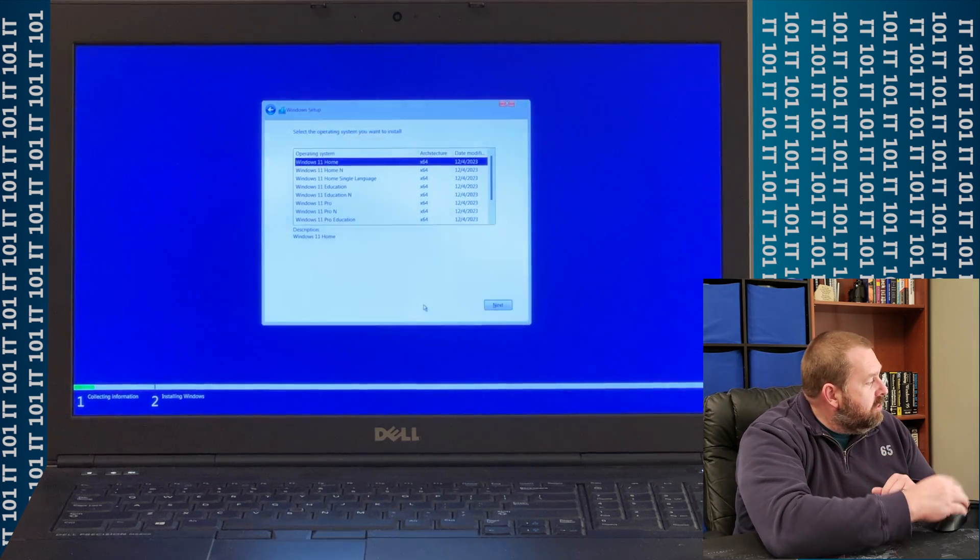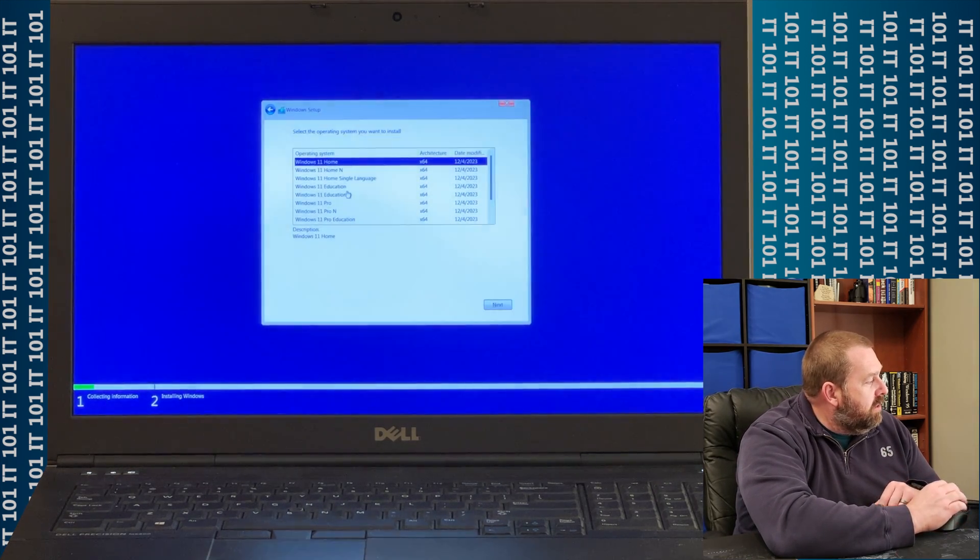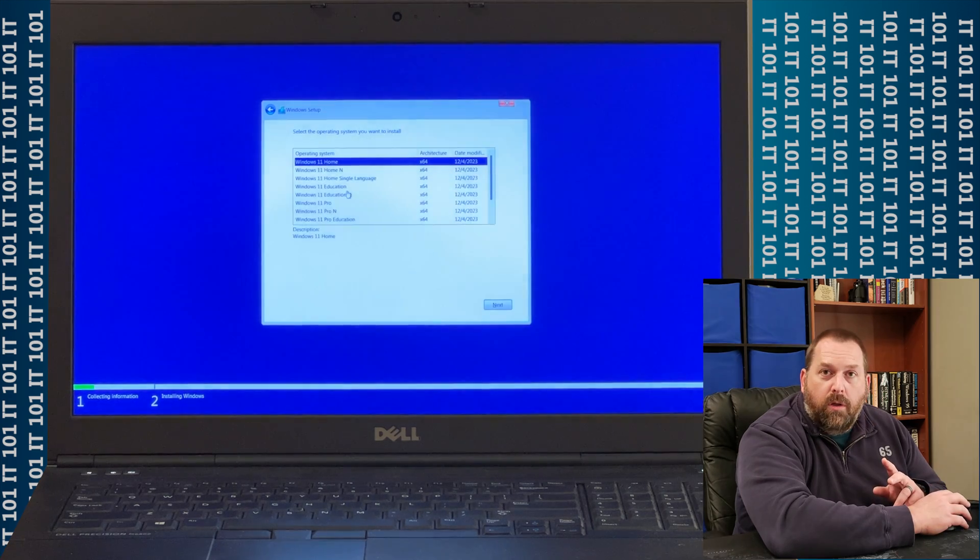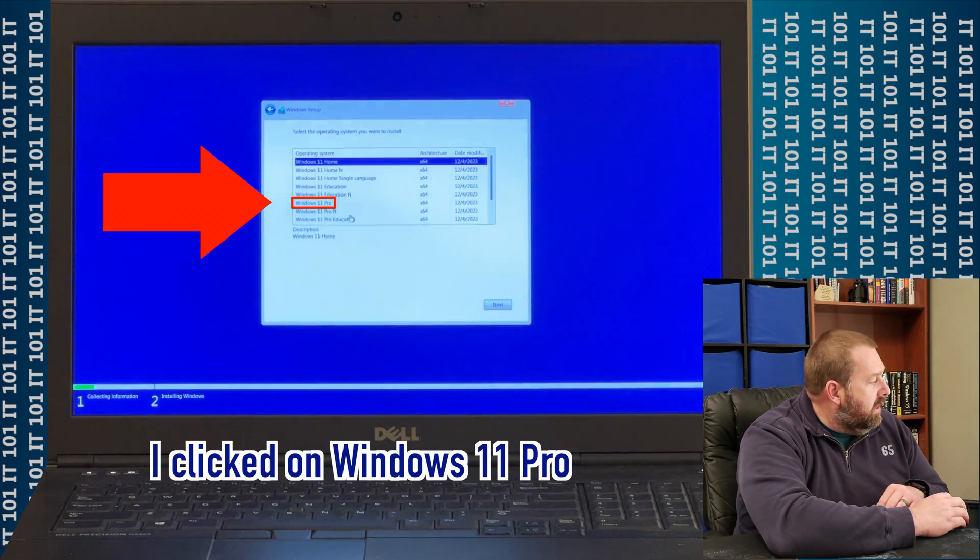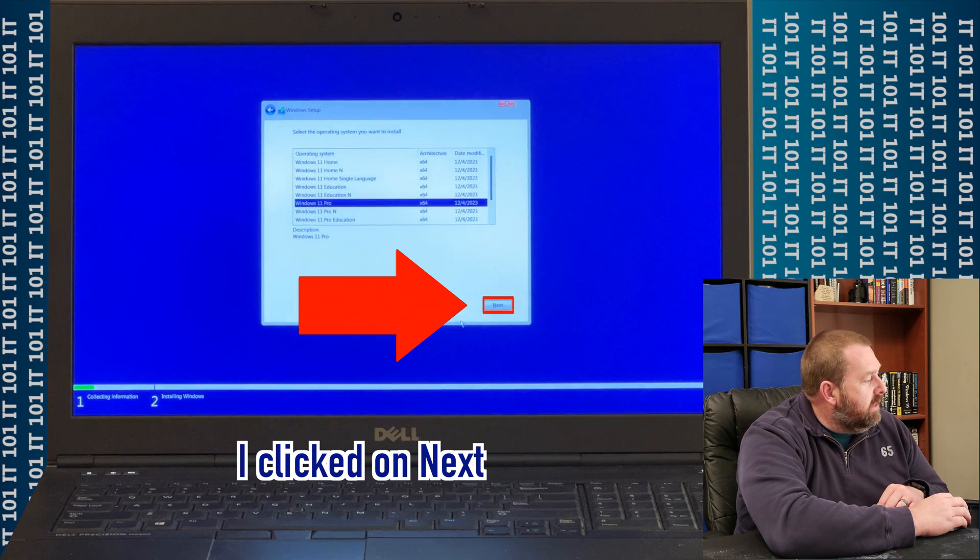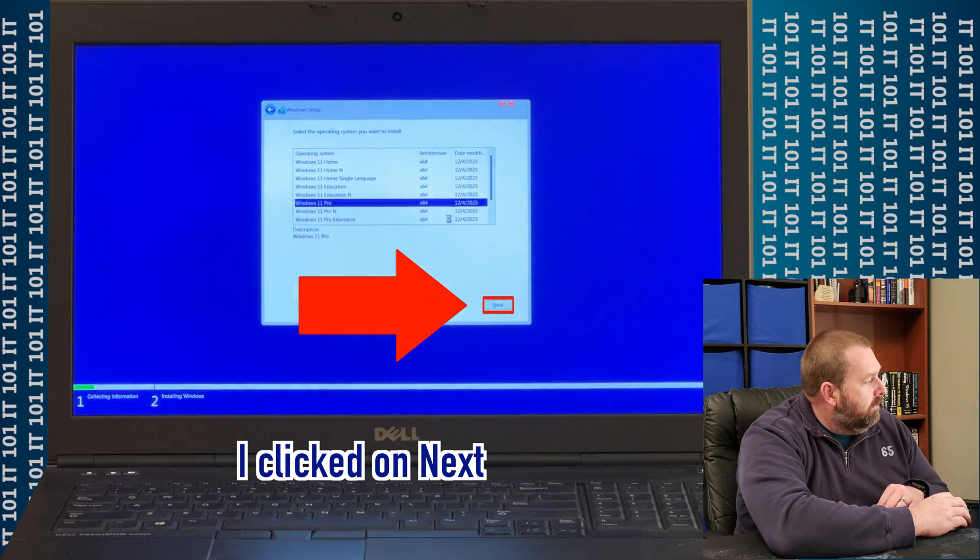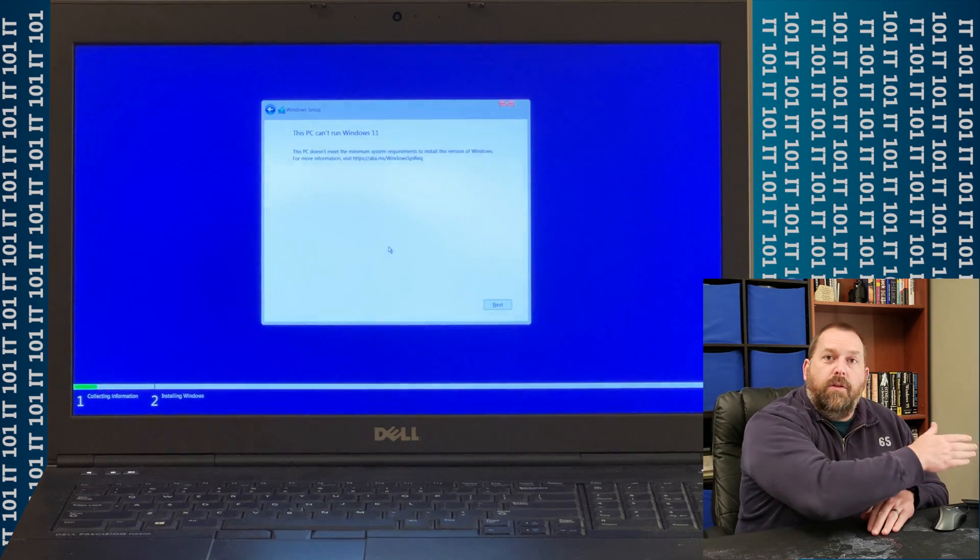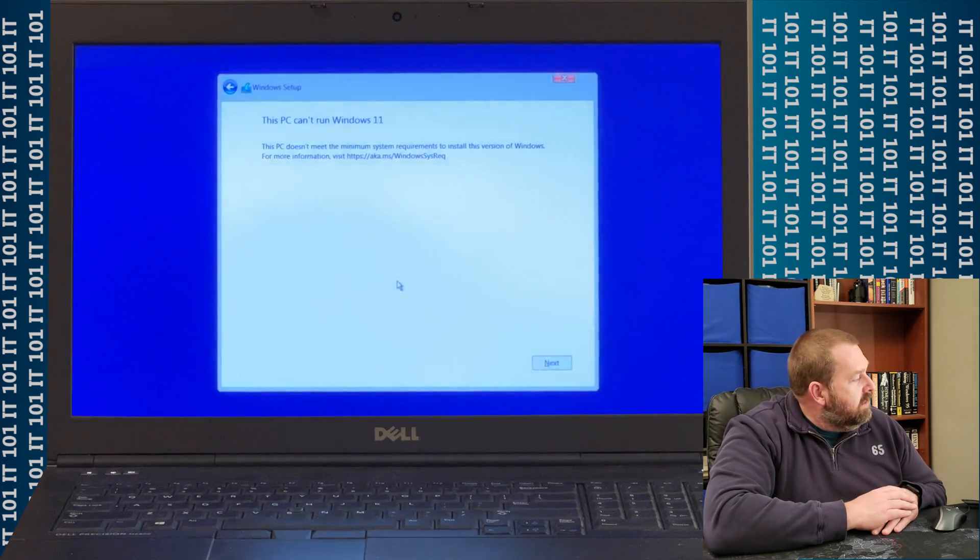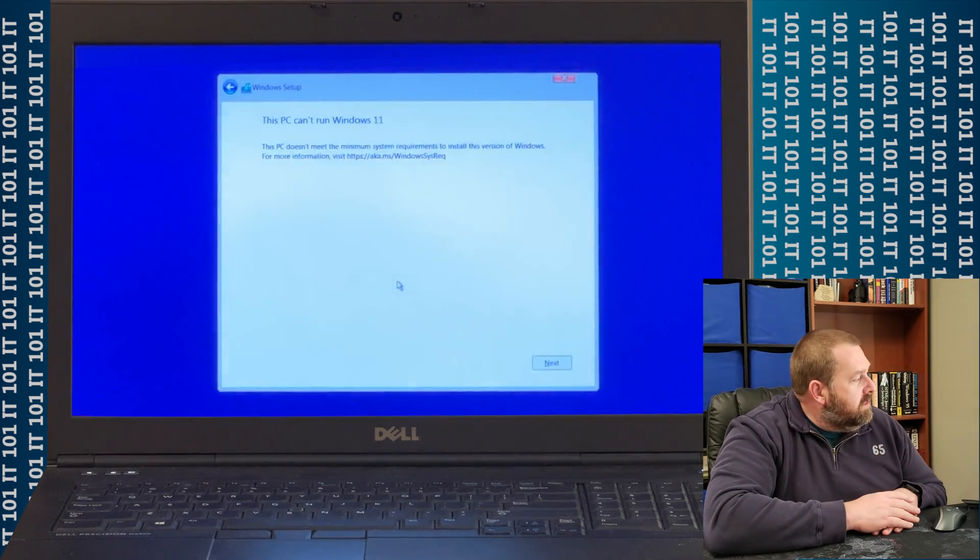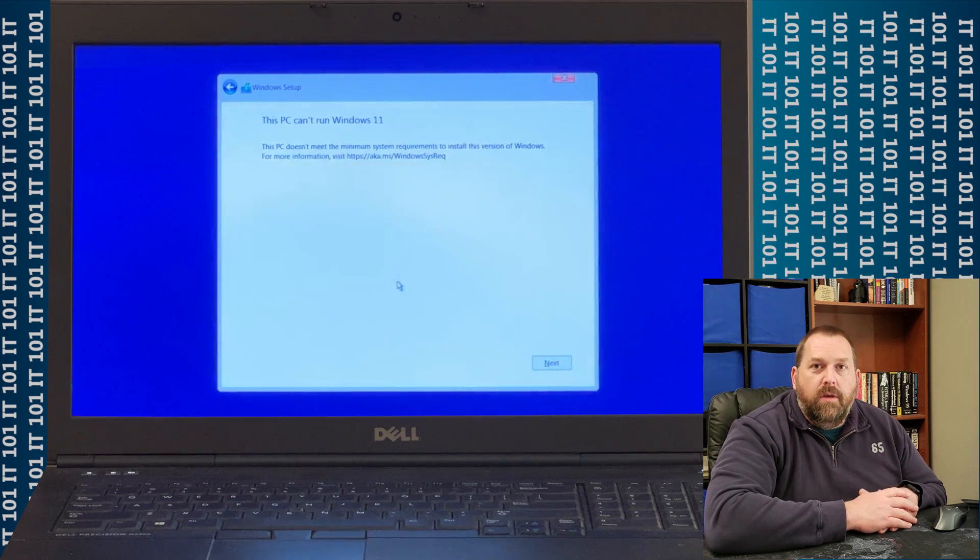Now, here you can choose any of the versions of Windows 11 that you want. I'm going to just come down here and choose Windows 11 Pro, and click Next. Now, if you'll notice right here, it says this PC can't run Windows 11.